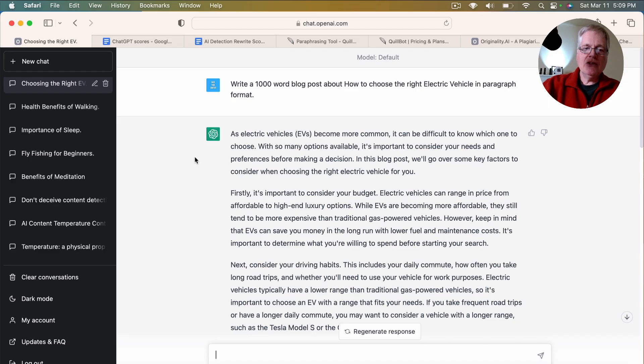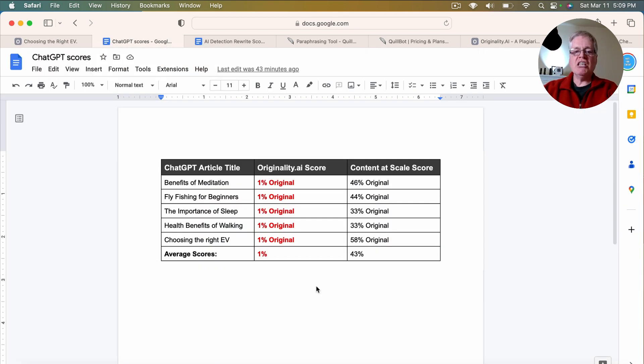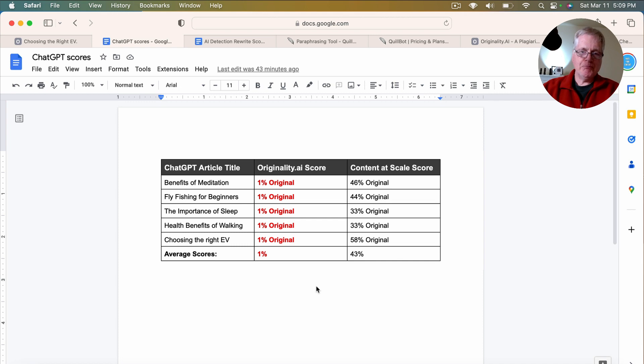So I know that was a little bit of a lengthy explanation, but I think it was important for you to know that so you can understand why I took the time to do this. So let's go ahead and take a look at the initial scores that all five documents received straight from originality.ai.